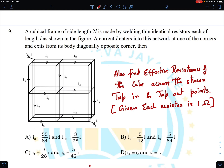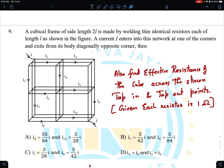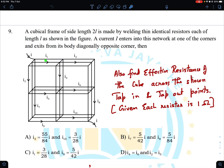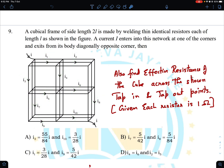So we have a cubical frame of side length 2L made by welding thin identical resistors each of length L as shown in the figure. Current I enters into this network at one of the corners and exits from its body diagonally opposite corner. Arrows are shown - this is I1, this arrow is I2, this arrow is I8, this is I3, this is I4, this is I5, this is I6, this is I7, this is I10, and this is I9. So all the arrows are marked with current symbols.